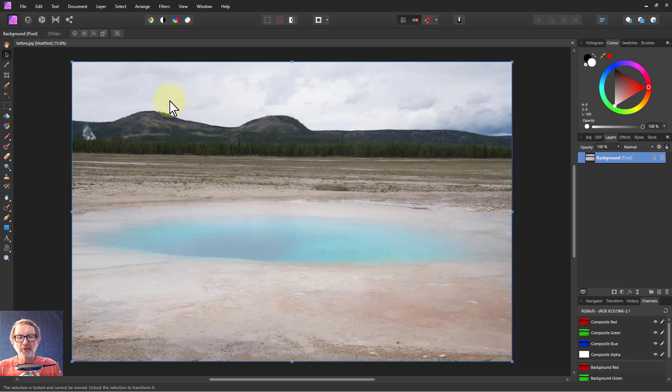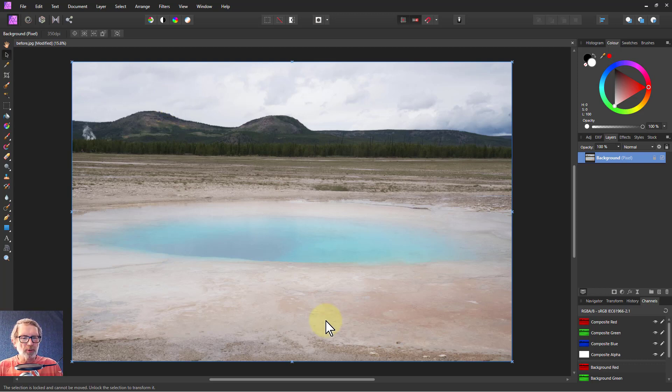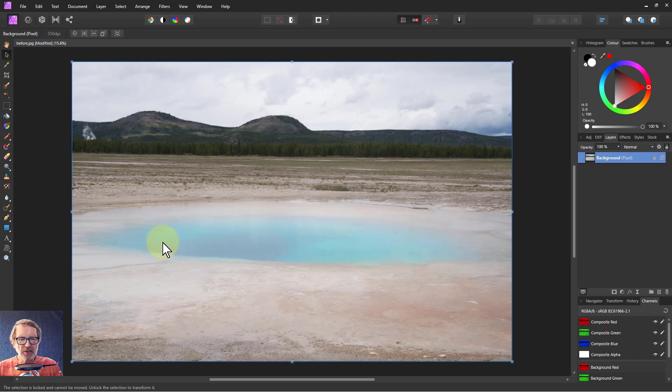Hello and welcome to InAffinity. Here's a novel way of selection which gets around a bit of a problem. Supposing I wanted to select this pool here.